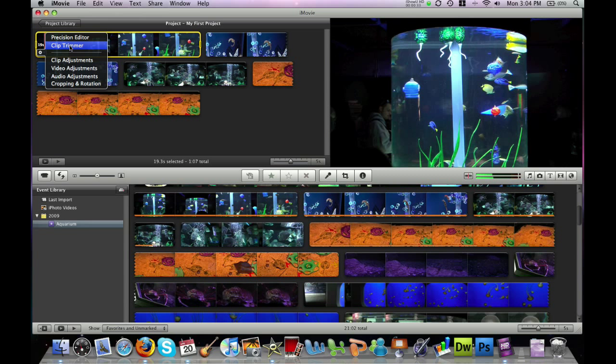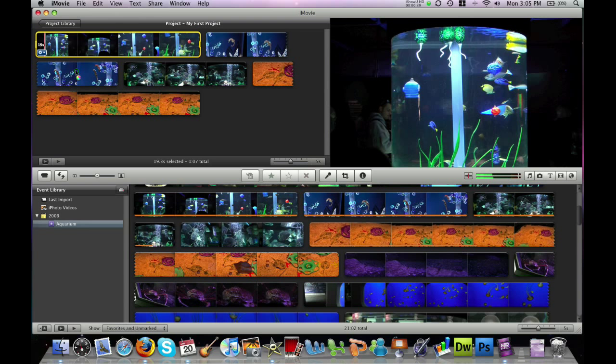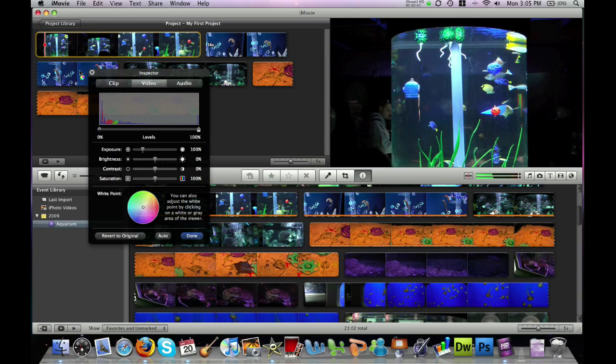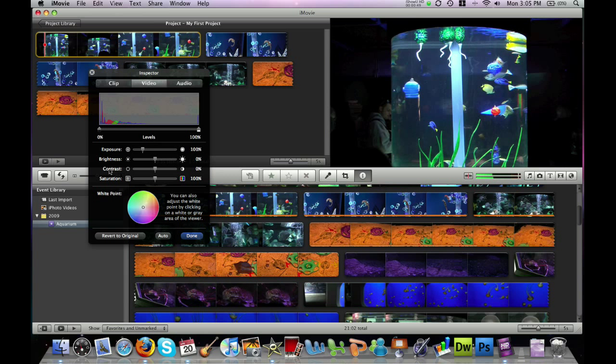You can adjust the video options and audio options, for example. Let's go into video adjustments and here we have three different options. It starts in video and here we can adjust exposure, brightness, contrast and saturation.